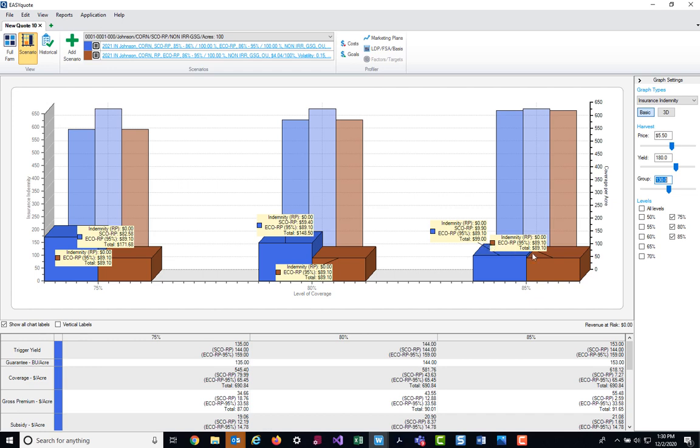Now over on this area or this different scenario here, if I did not have the SEO coverage, you can see here that just the ECO coverage would pay out at the $89.10. So again, just another area where you can play with different what-if scenarios on both a coverage perspective and on an indemnity perspective.